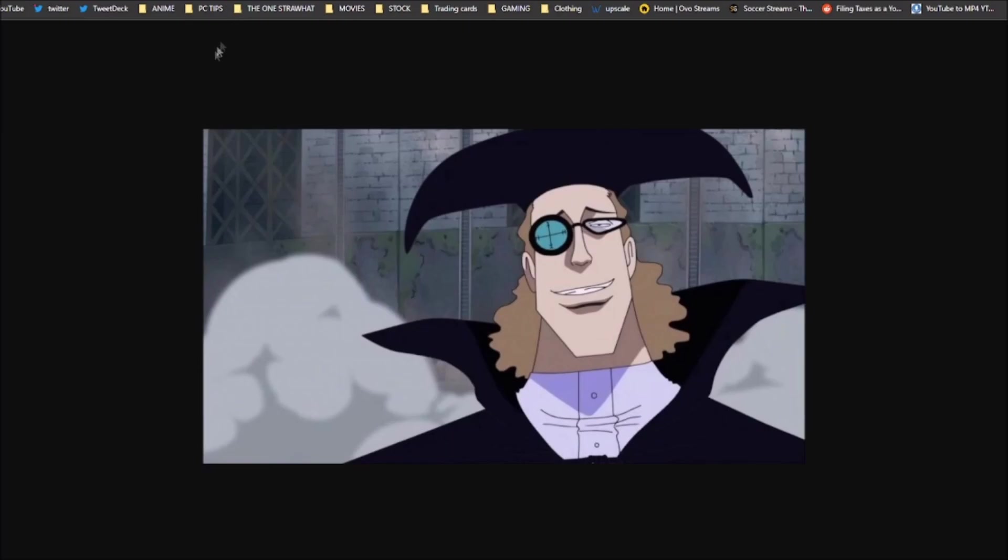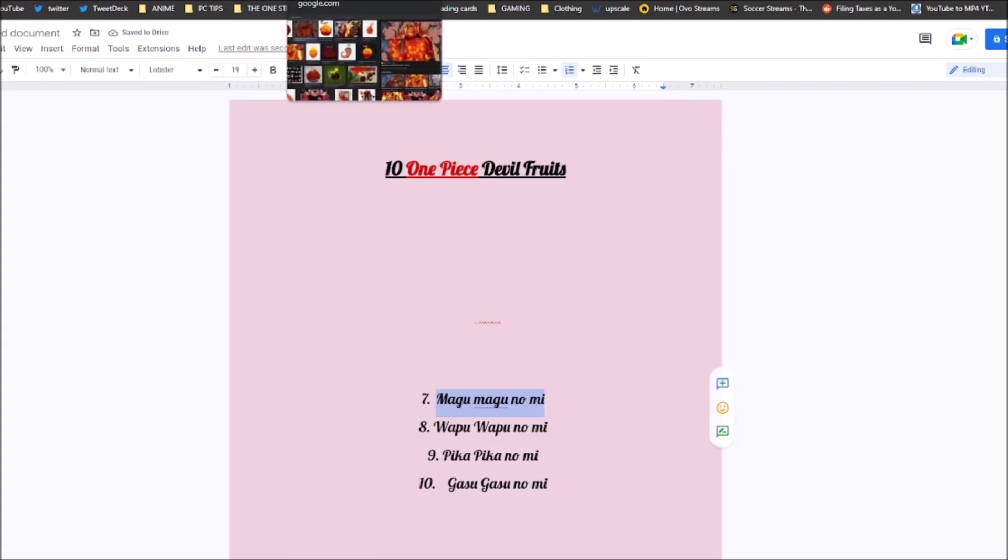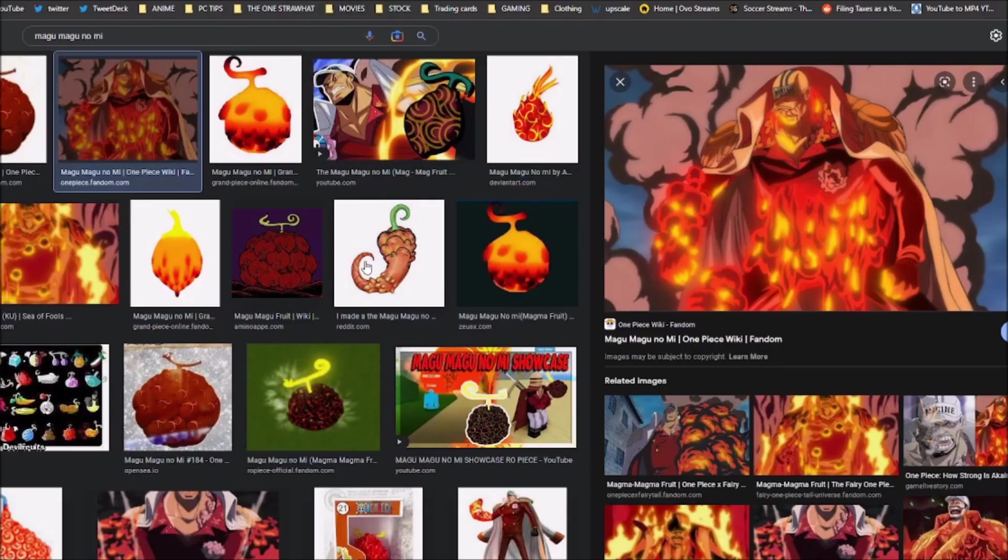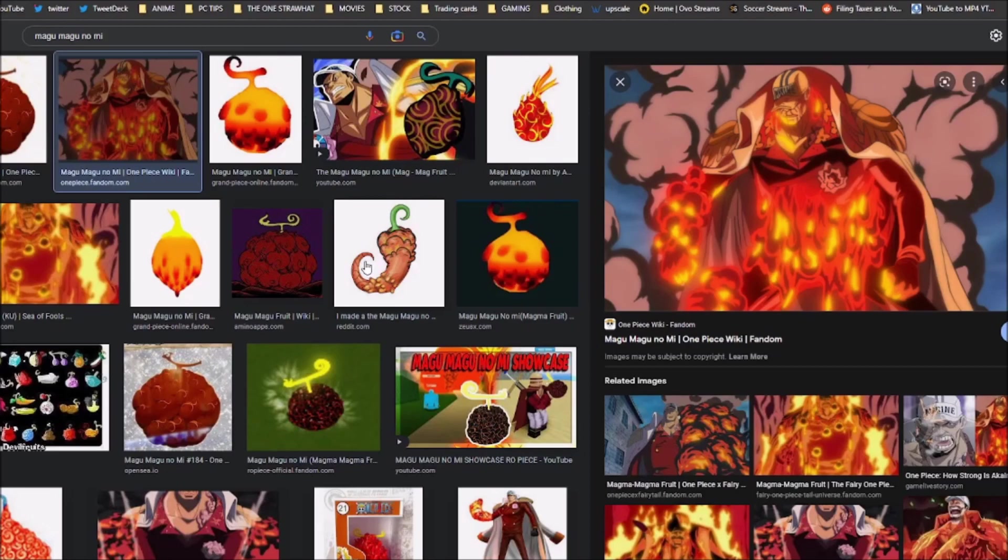Coming in at number 7 is the Magu Magu no Mi, the Magma Fruit. Akainu's Devil Fruit. Oda himself stated that this fruit is the most offensive Devil Fruit. Oda stated that if Akainu was looking for the One Piece, I think he would do it in a year or something like that. So it is a very powerful Devil Fruit. It's extremely offensive, but it's also very defensive, in a sense where you can't really hit Akainu because if you hit him, Magma just spews everywhere and obviously you're going to get burned.